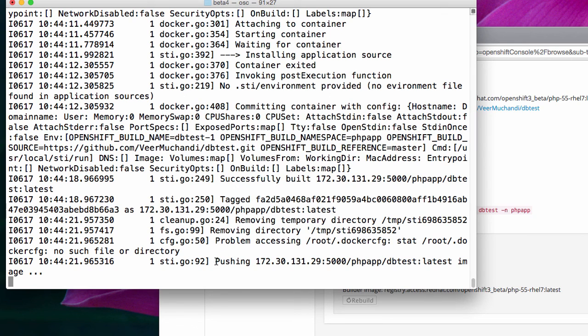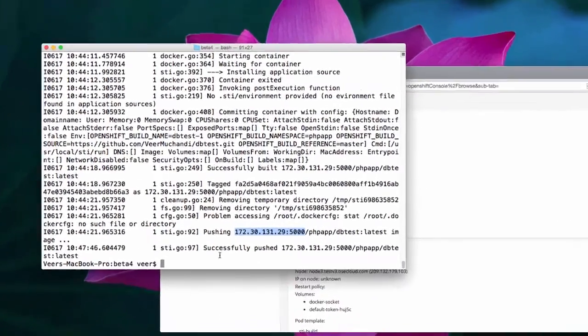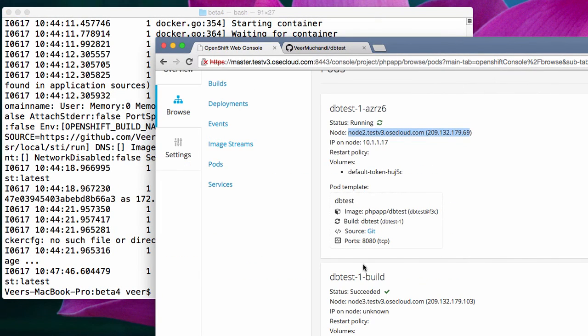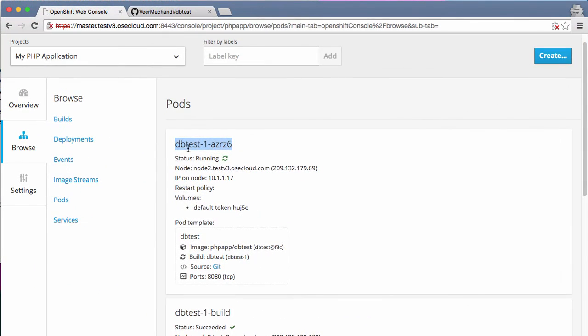Now it is trying to push this docker image for this application into a local registry that is running in my OpenShift environment. This is the local docker registry that's in my environment. This is going to take a minute. You can see this has successfully pushed the image. And once this image has been pushed, the application image has been deployed.